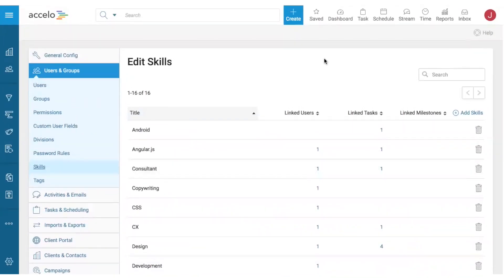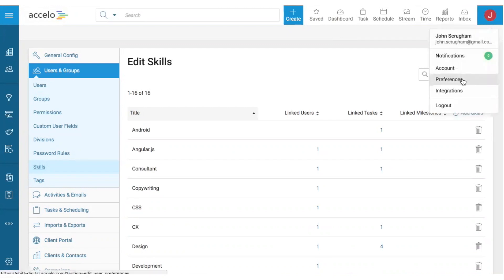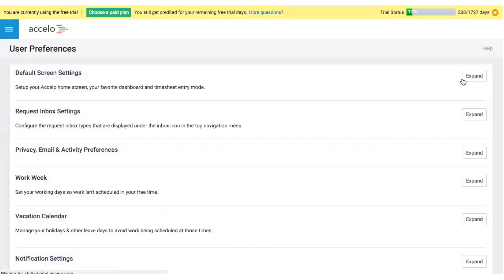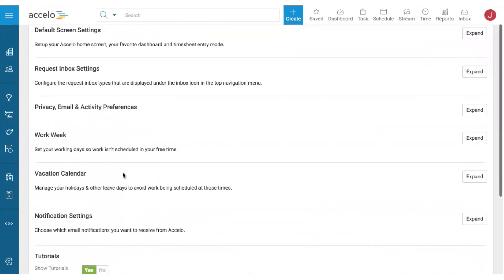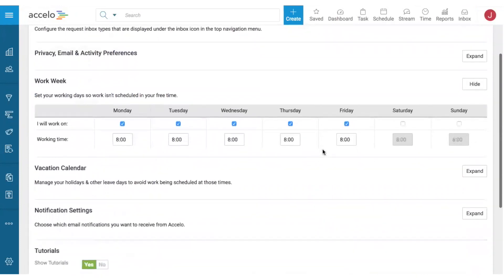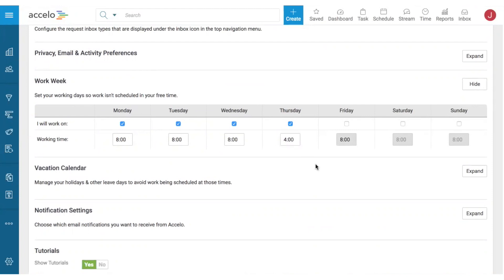Beyond skills, finding the right person also depends on availability. In Accelo, availability is defined on a per-person basis. Under preferences, you can set up your work week and any time off. For example, if I want to take Fridays off and have a light Thursday, when tasks are assigned to me on a Friday I'll get warnings, and tasks will automatically spread over my allocated available time.